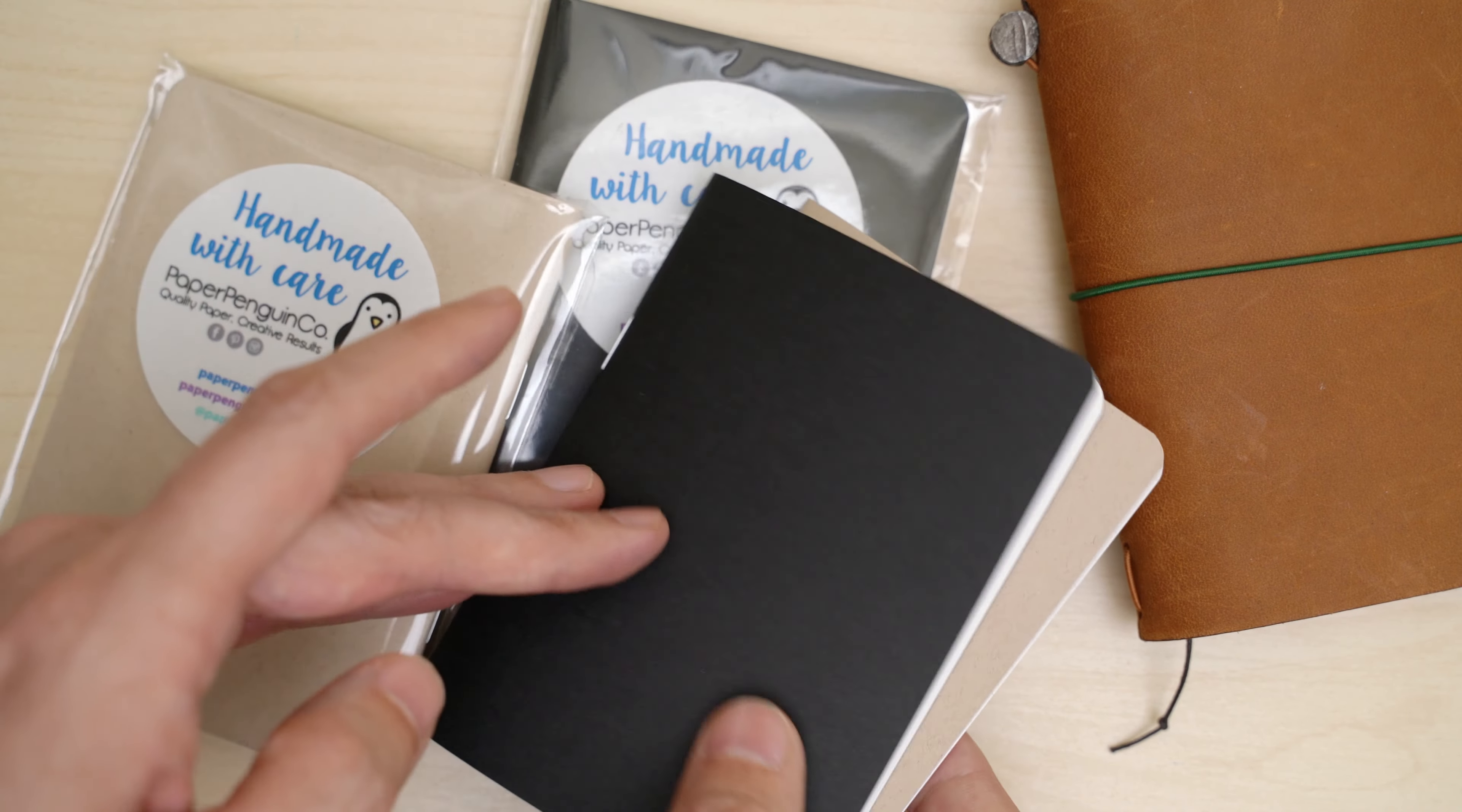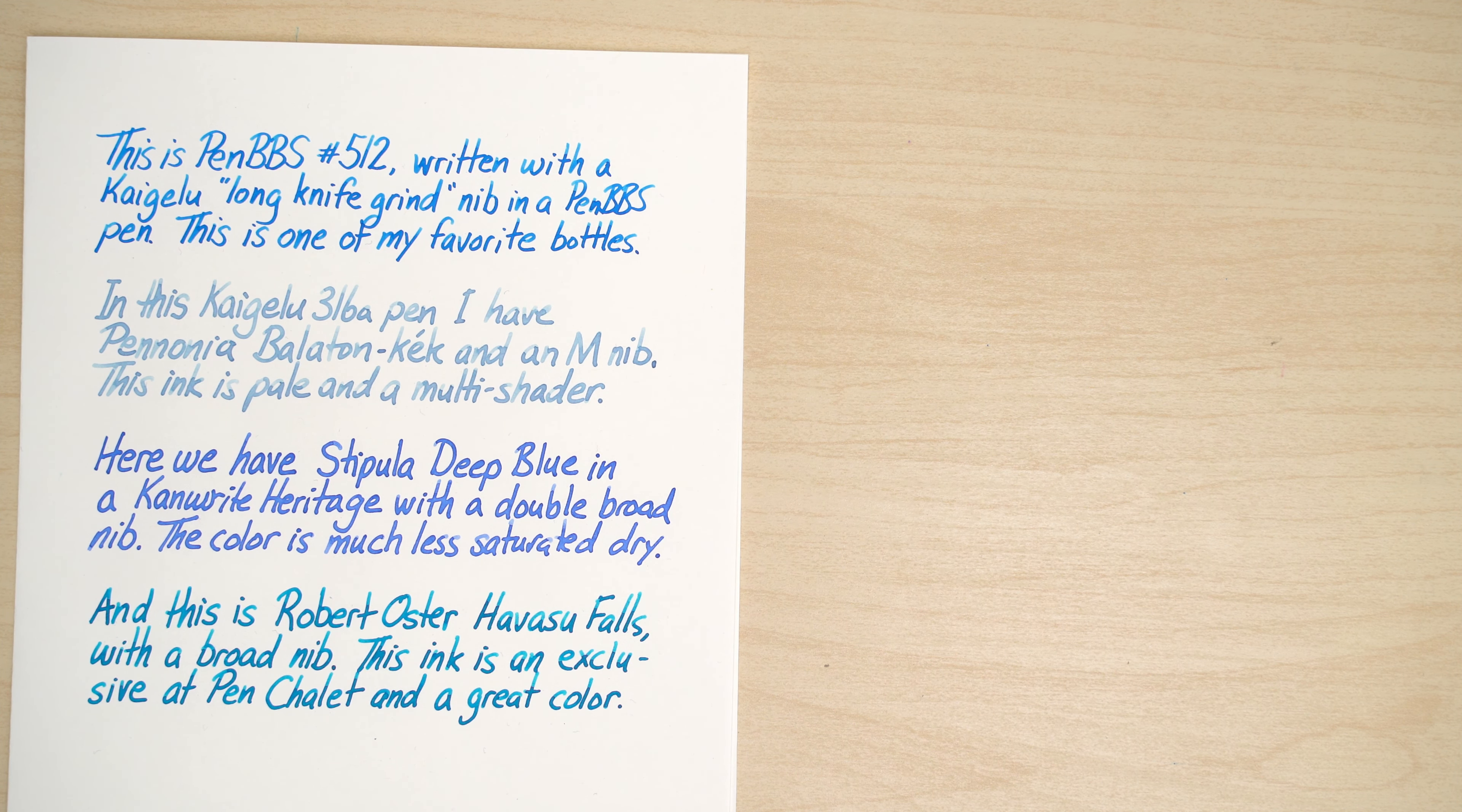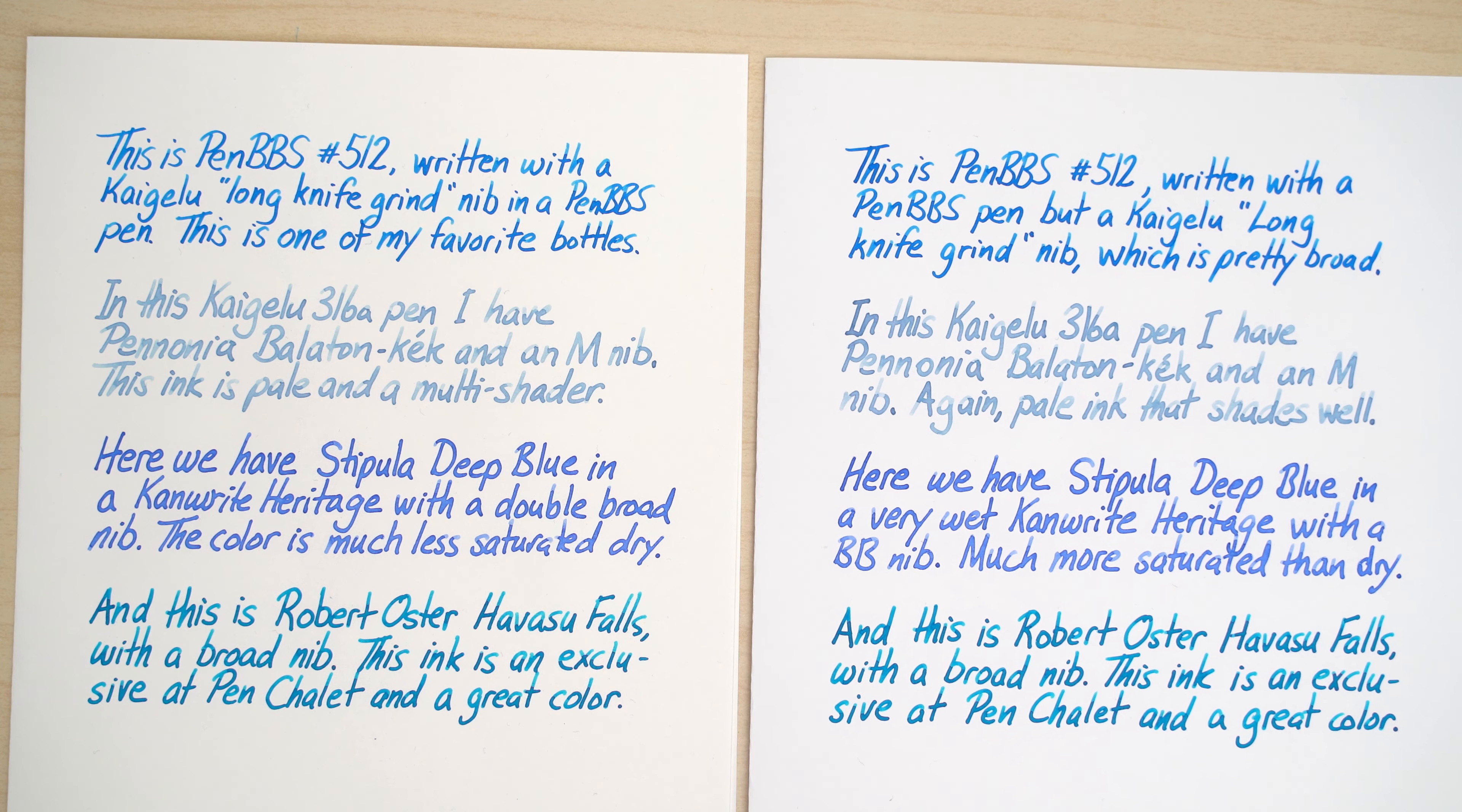First of all, and really the reason I bought this paper to begin with, let's see how they look with some blue and turquoise inks. Here are some writing samples with a few inks on Cosmo Air Light. That's PenBBS 512 at the top, Pannonia Bellaton Blue underneath it, then Stipula Deep Blue, and finally Robert Oster Havasu Falls at the bottom.